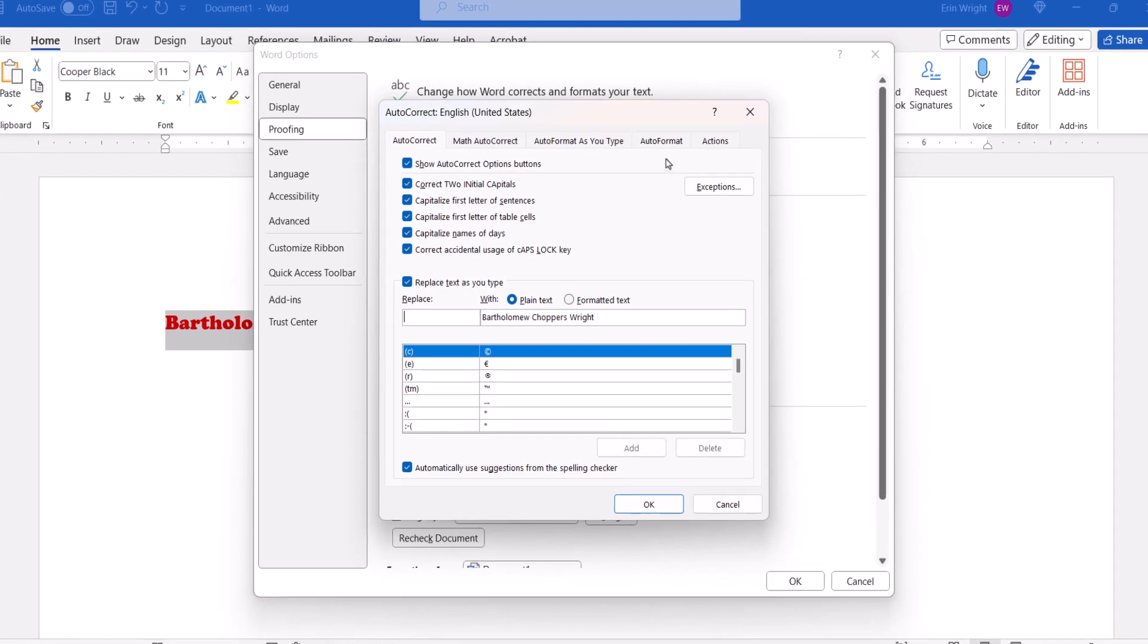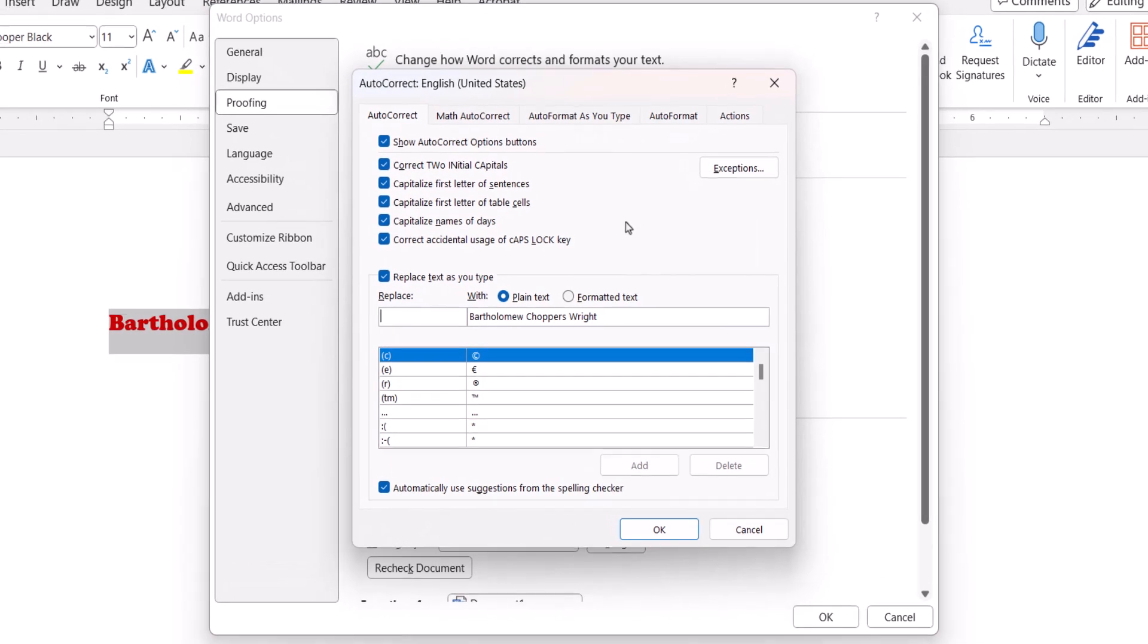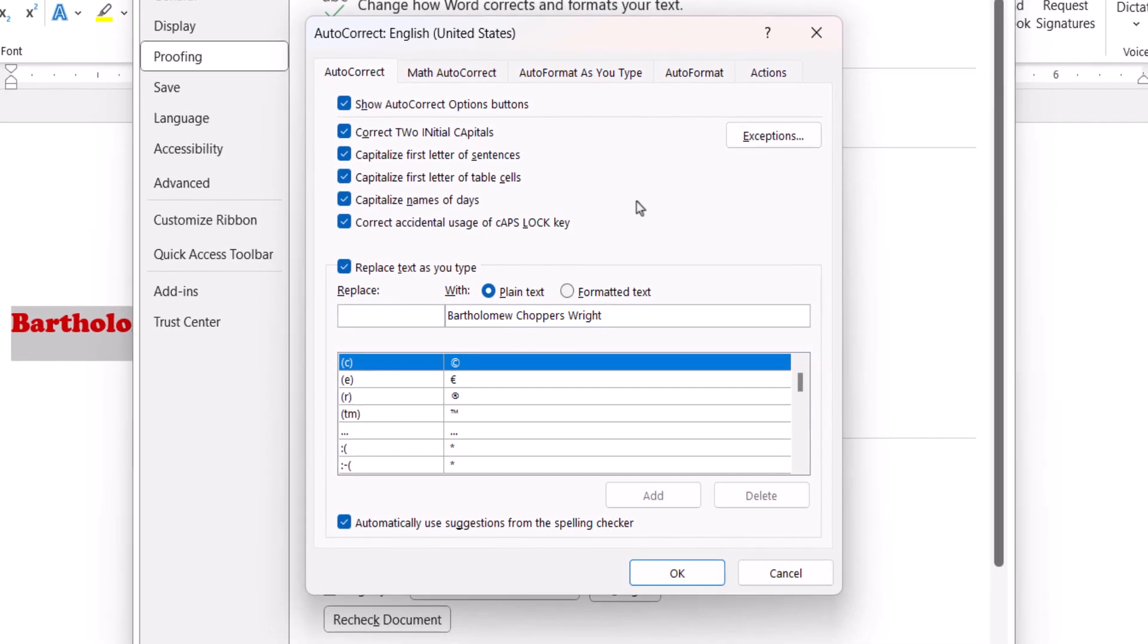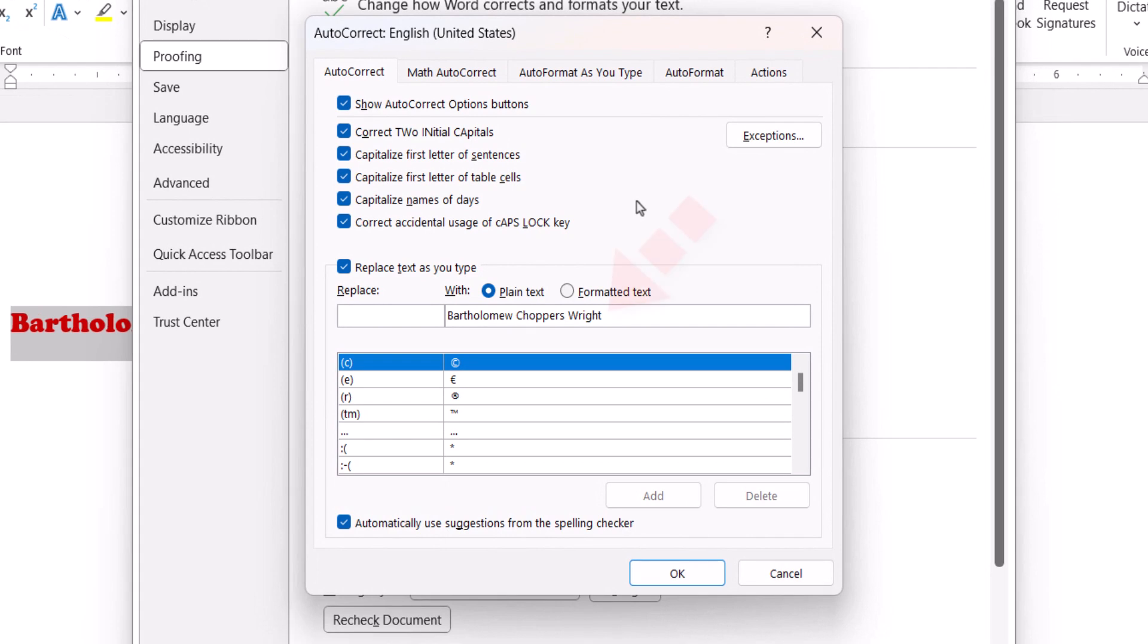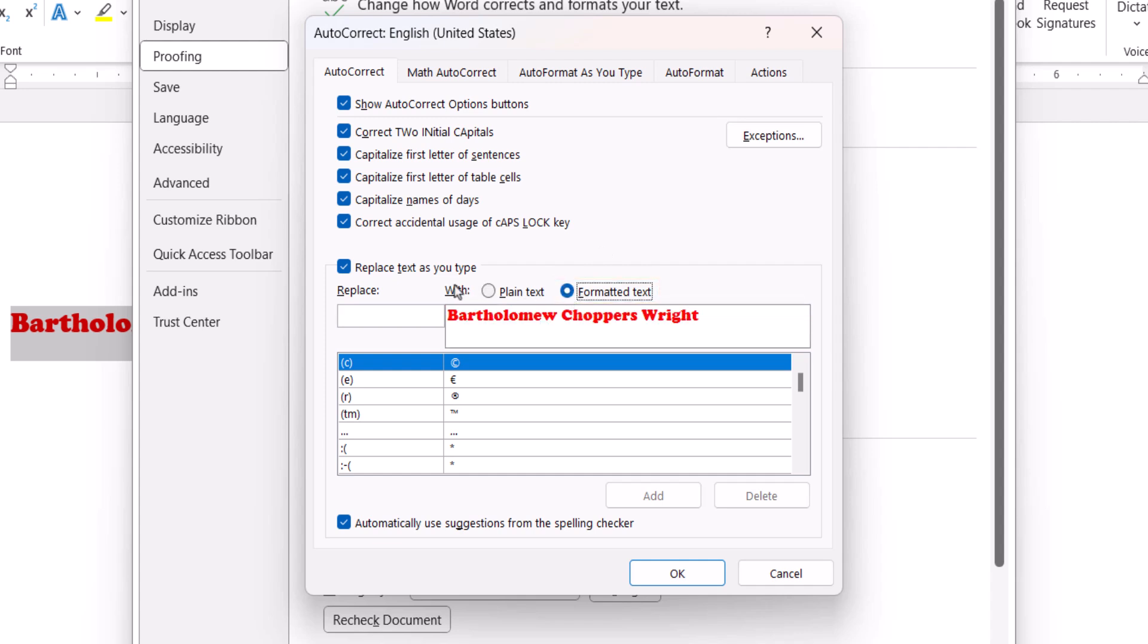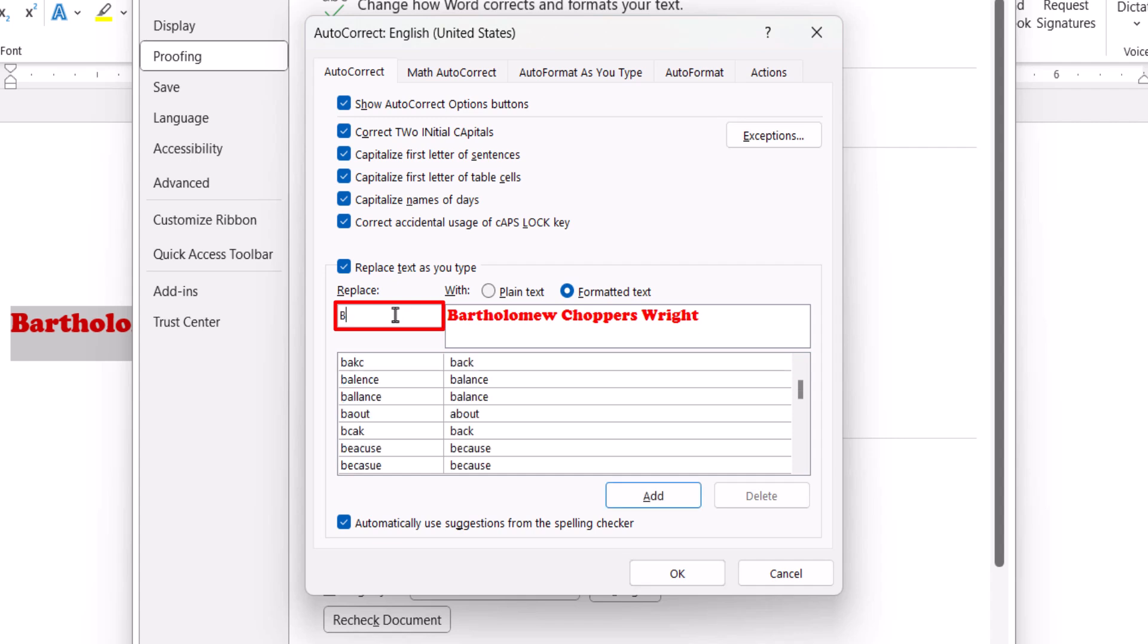When the Autocorrect dialog box appears, your selected text should appear in the With text box. You may notice that the text doesn't currently include any formatting. However, you can include the formatting by selecting the Formatted text option.